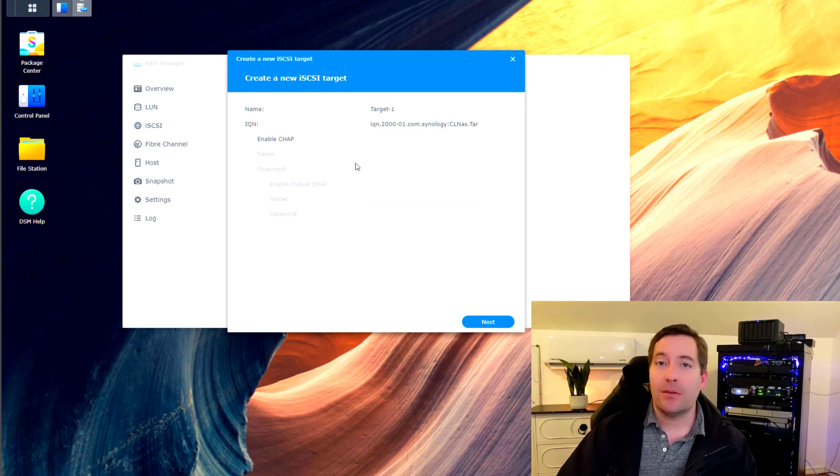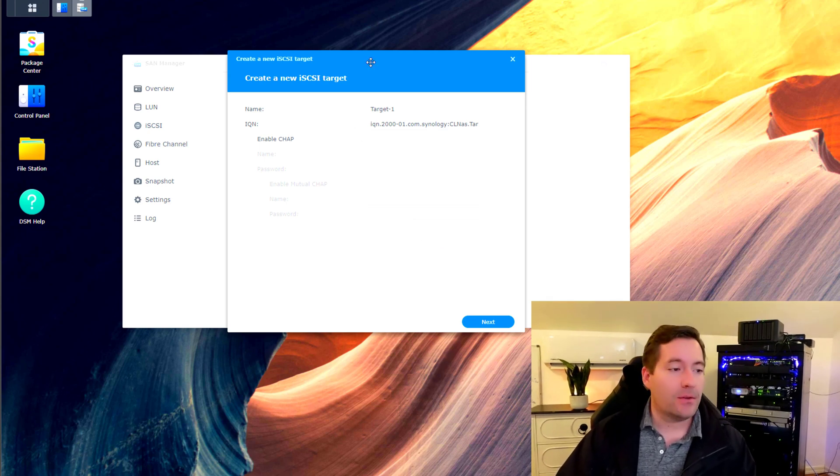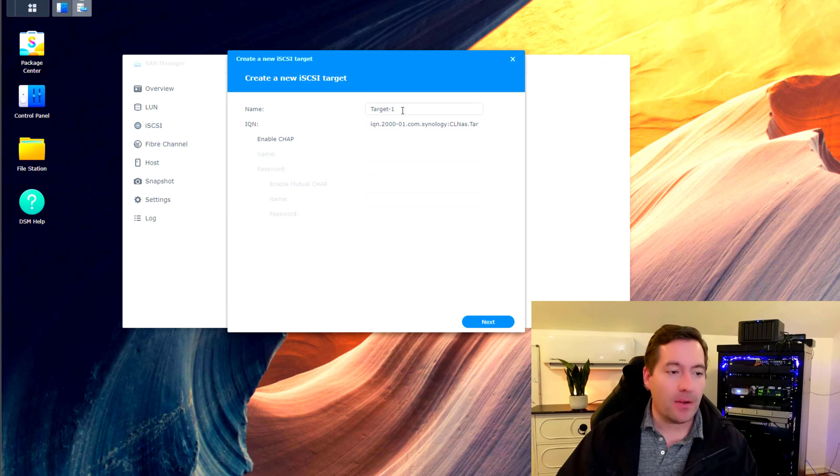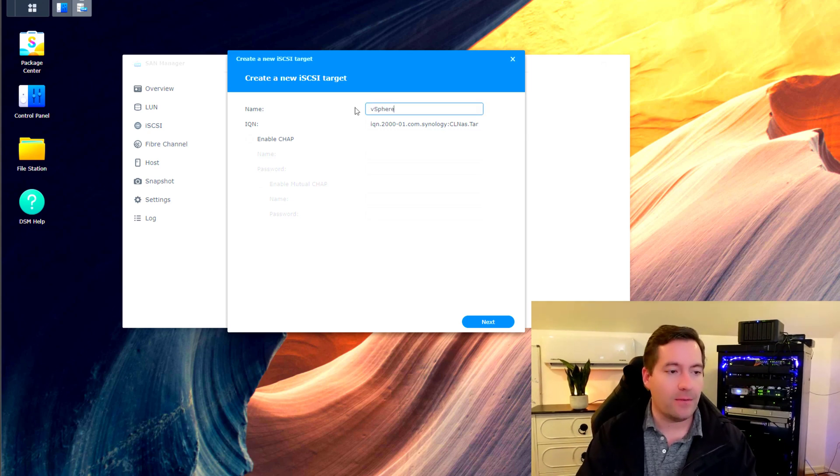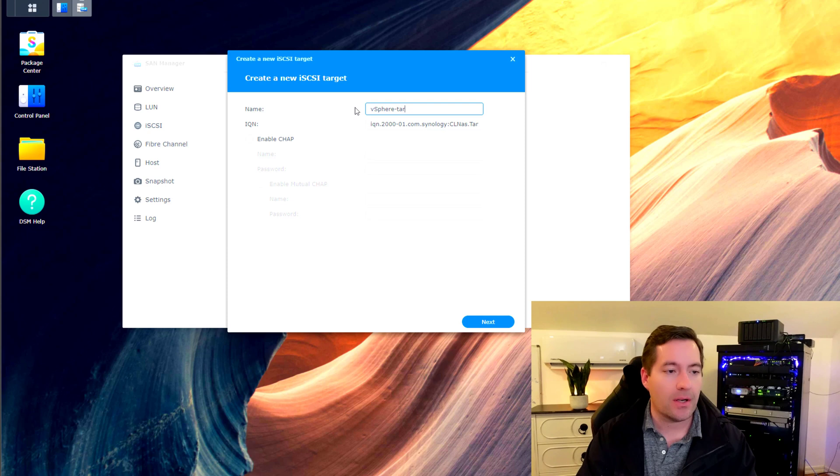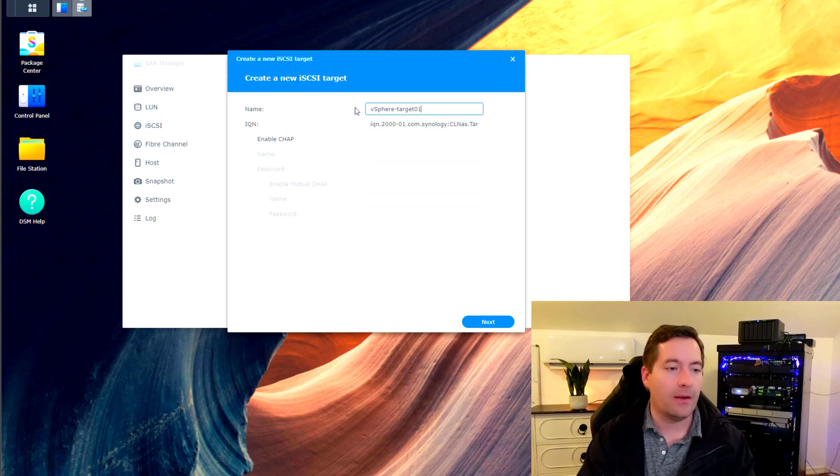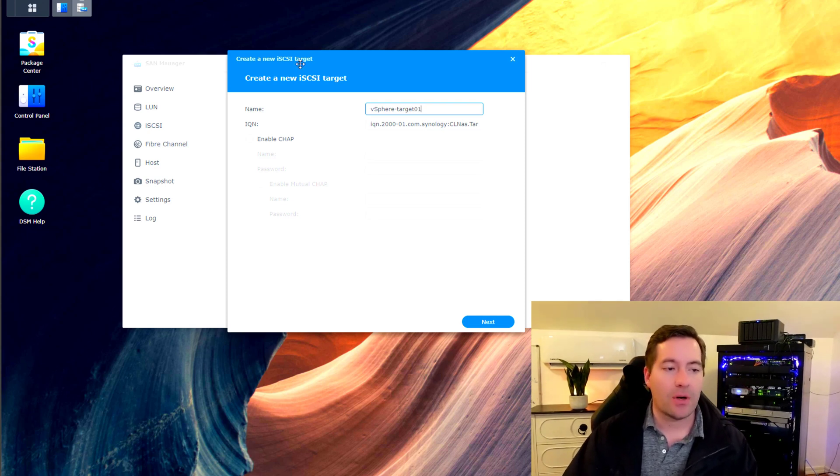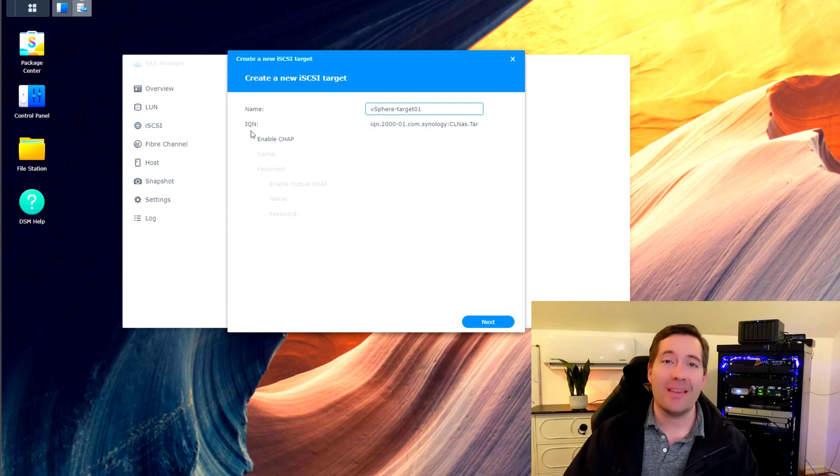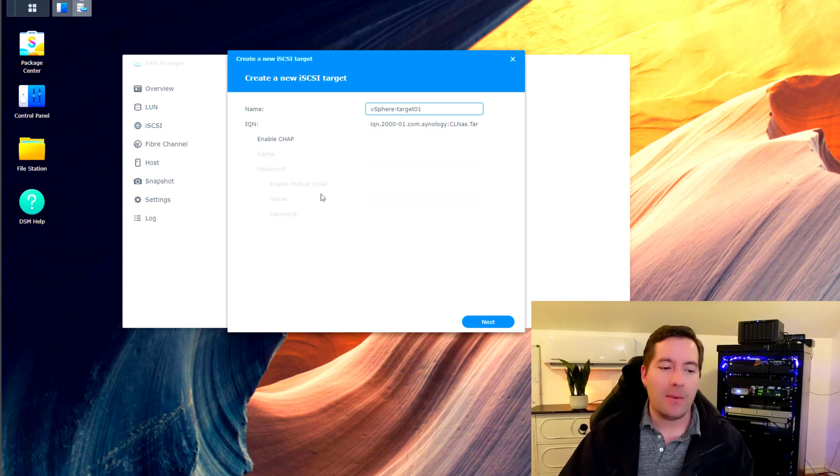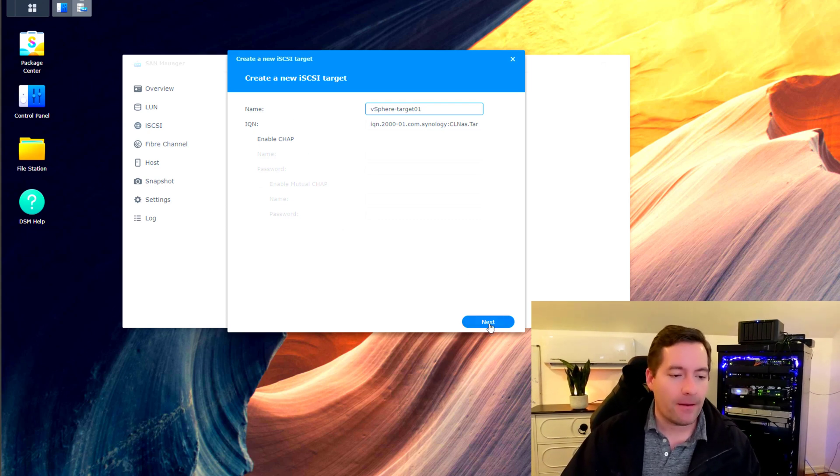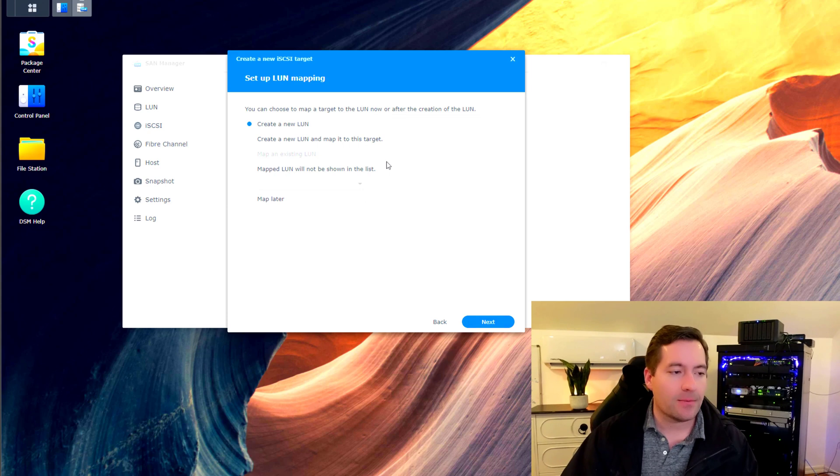First thing we're asked to do is to name the iSCSI target. So I'm going to call this vSphere target 01. I'm not going to do anything with CHAP authentication currently. I'm just going to keep it simple. I'm going to click next.